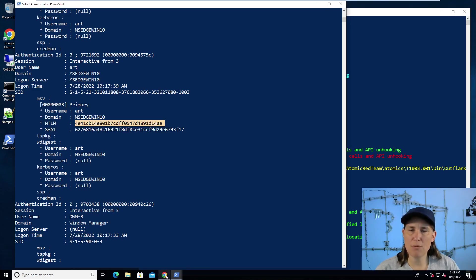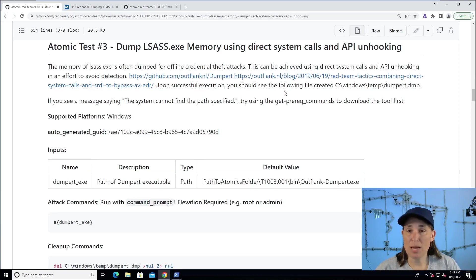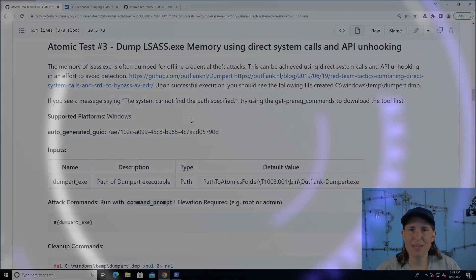So that sums it up for a demonstration of dump LSAS memory using direct system calls and API unhooking using the atomic red team library of scripted cyber attacks. And I'll see you next time. Thanks.